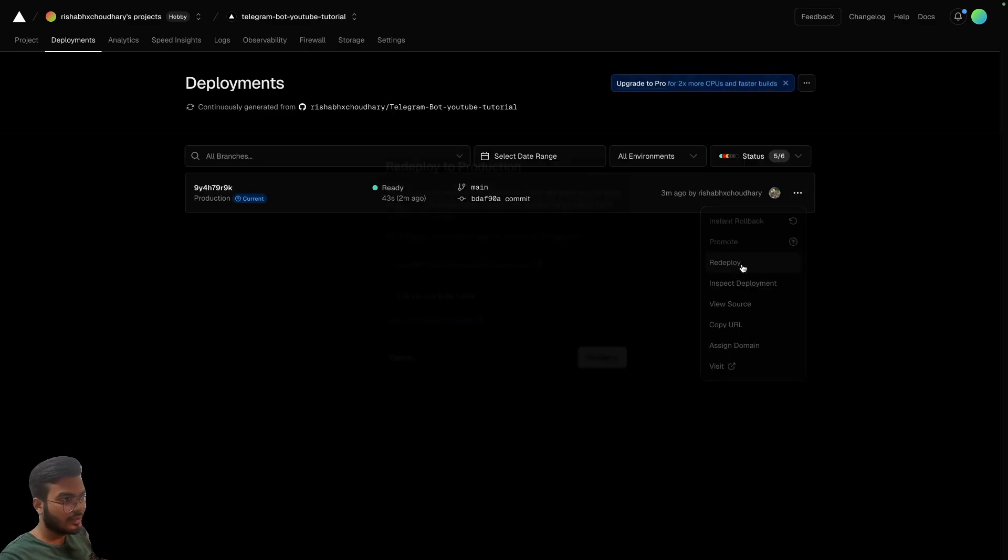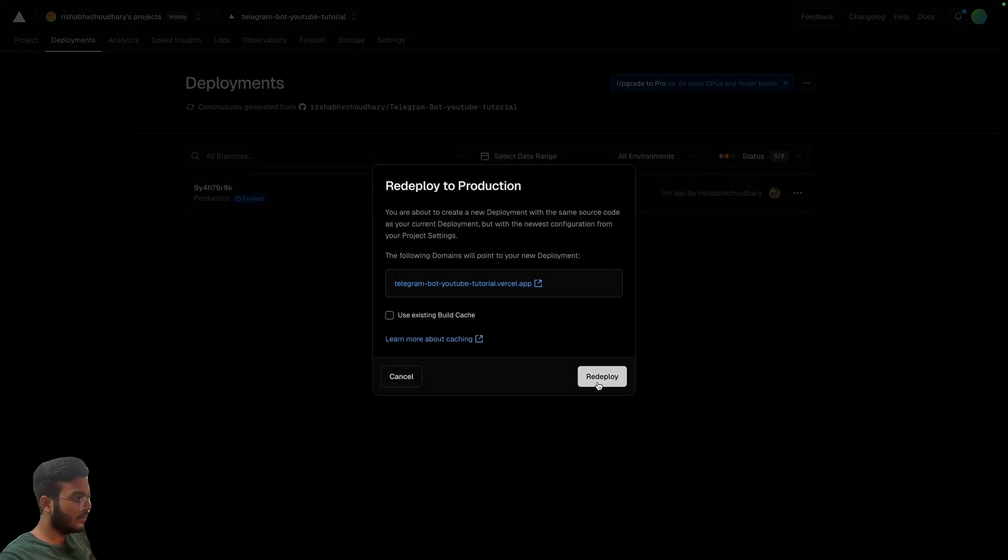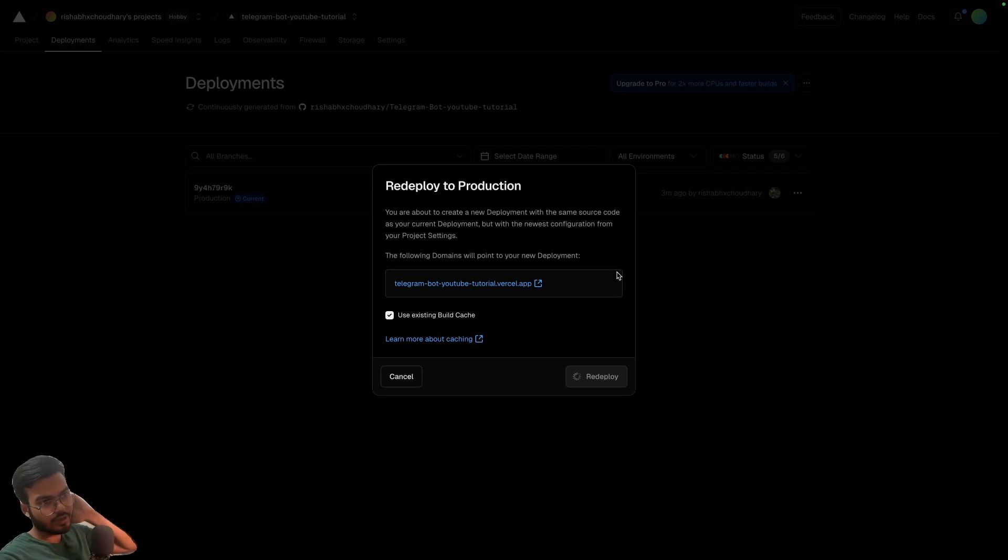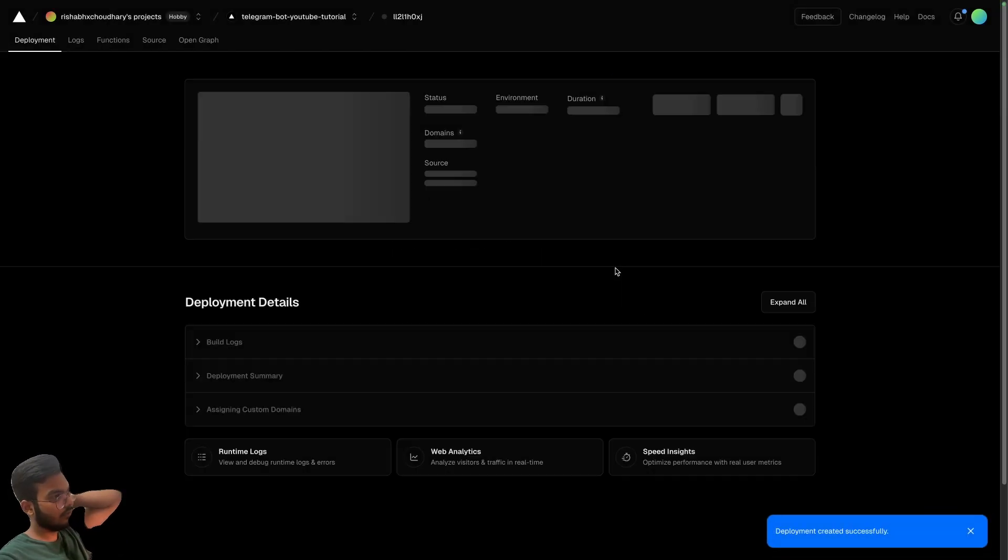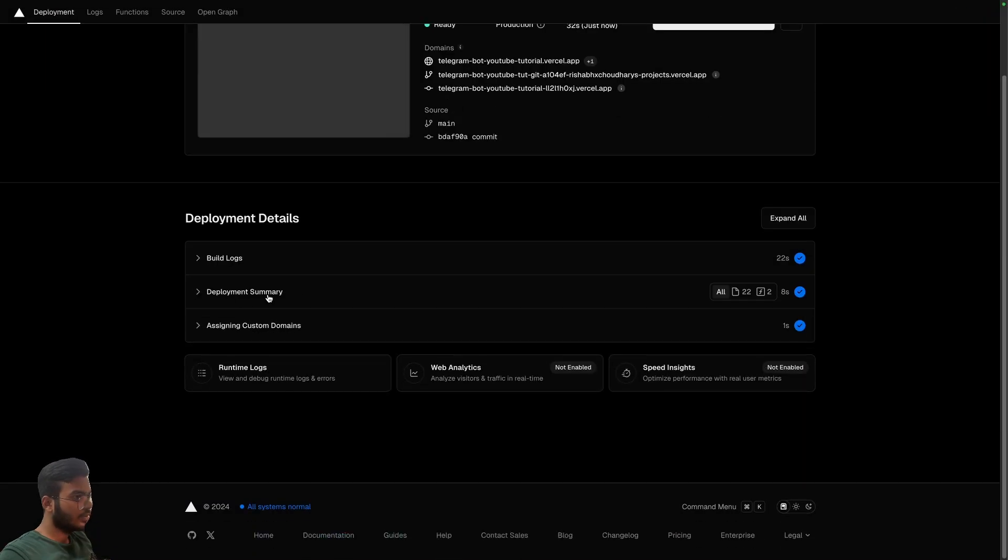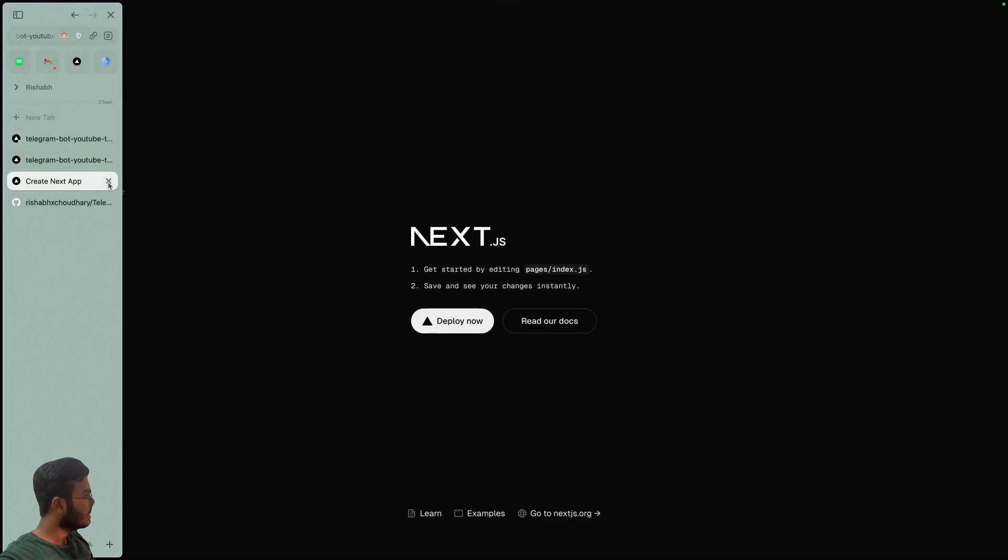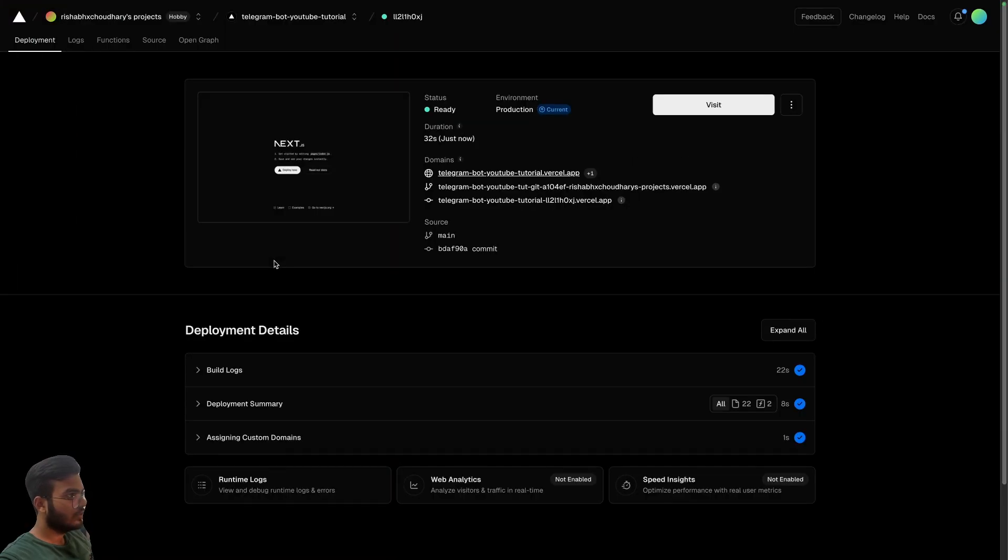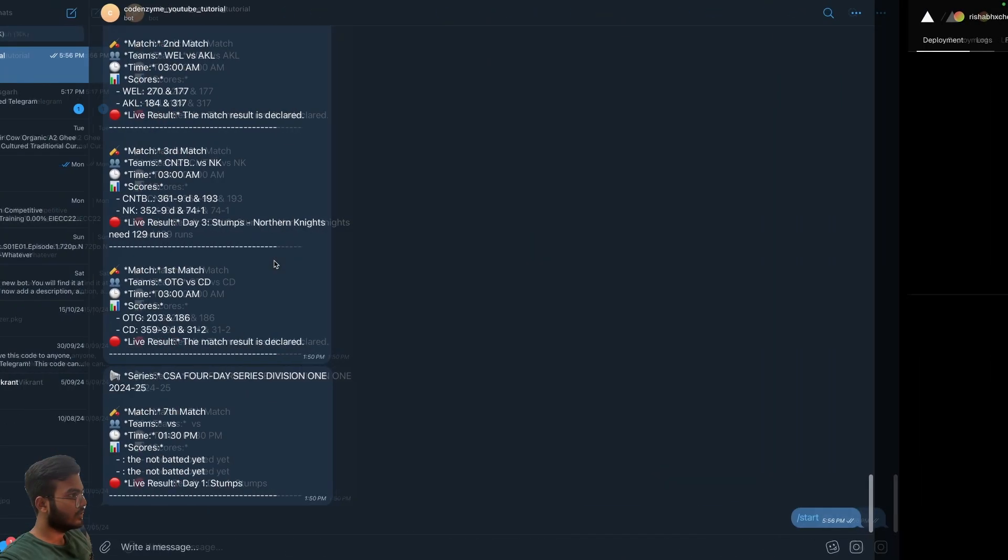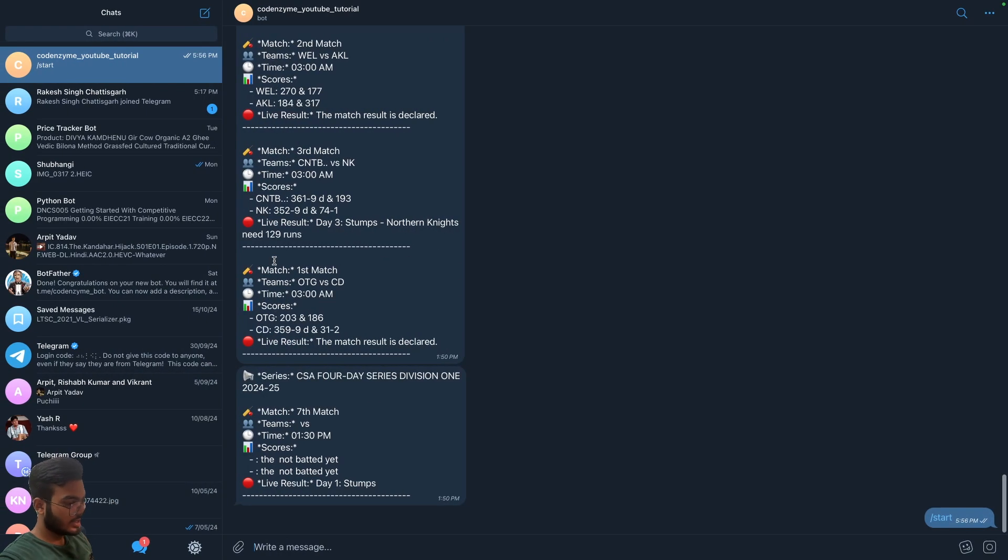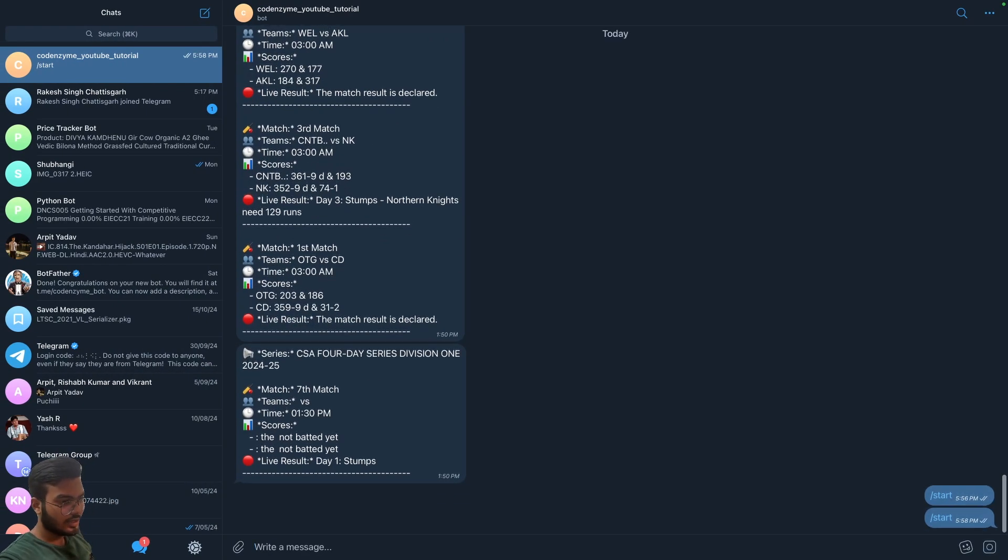Okay, so the deployment was successful. Let's try it once again. We don't really need to set up the webhook again, so what we can do is let's just try this command again, the start command.